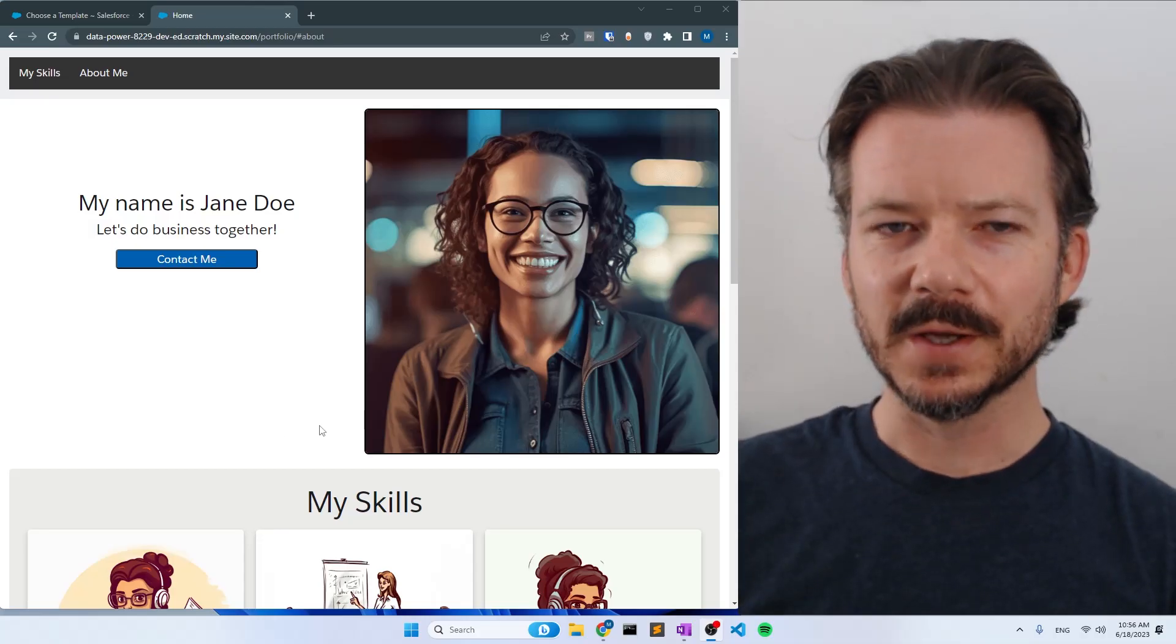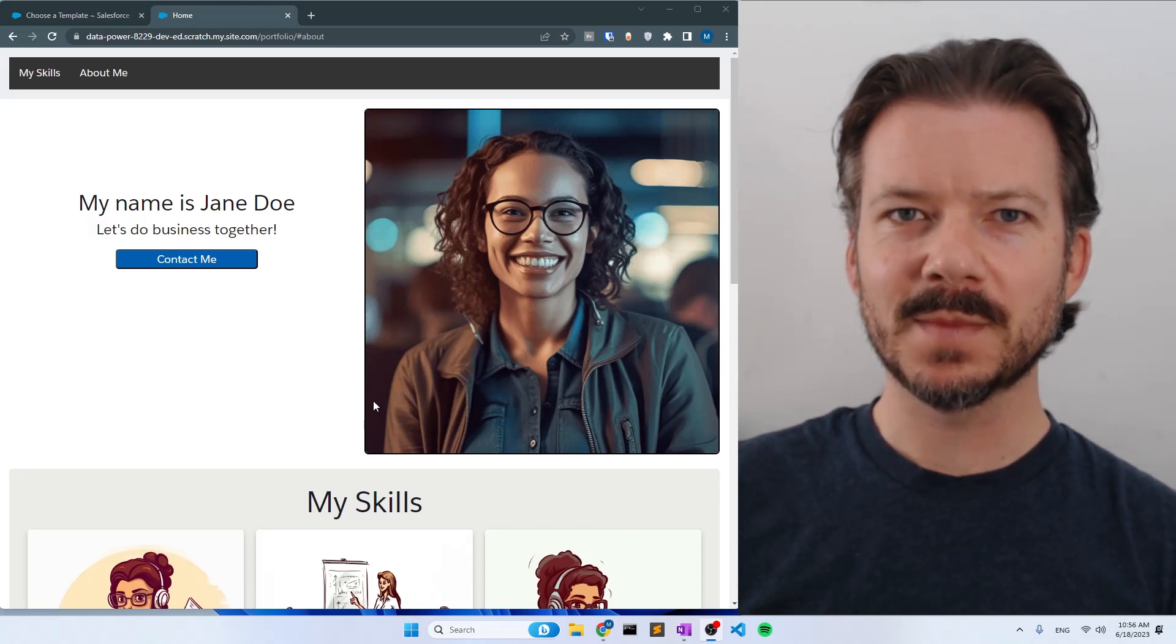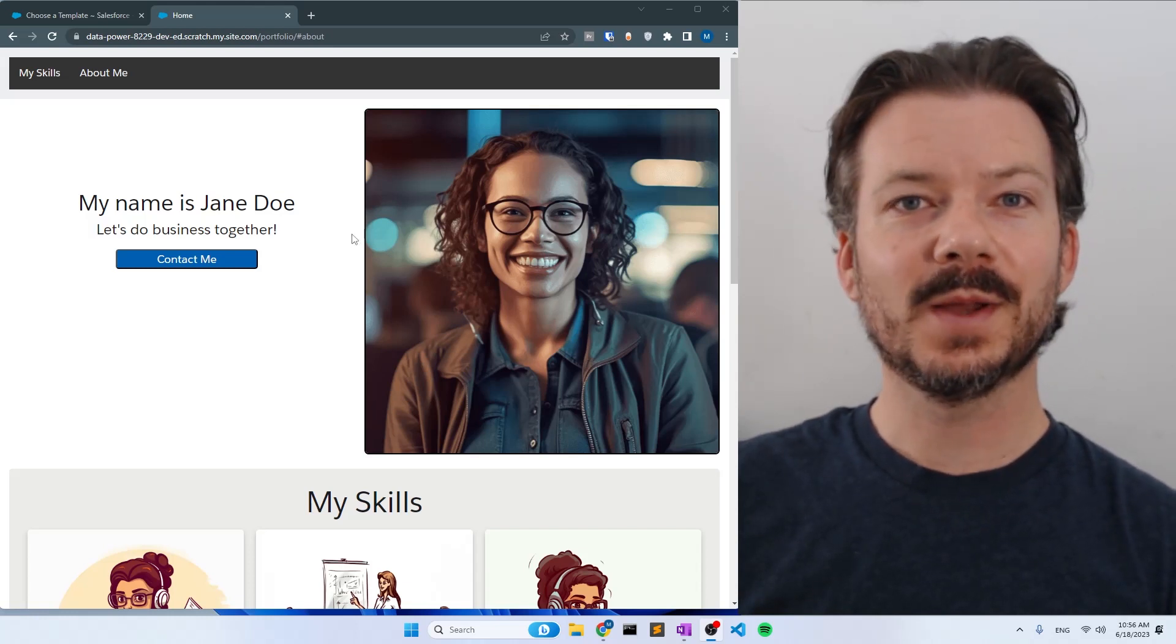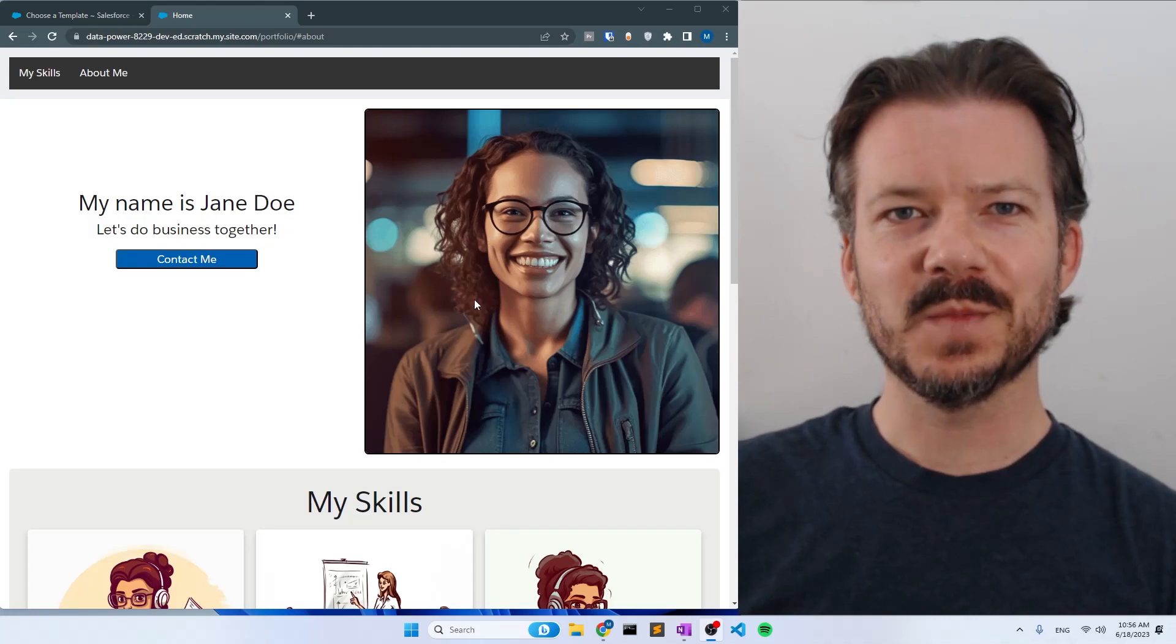In the next video, we will create our first lightning web component, which will be this responsive hero section at the top of our page.